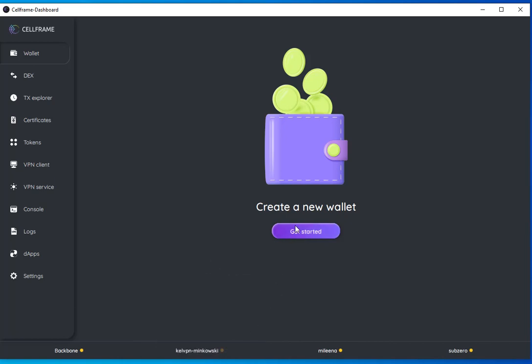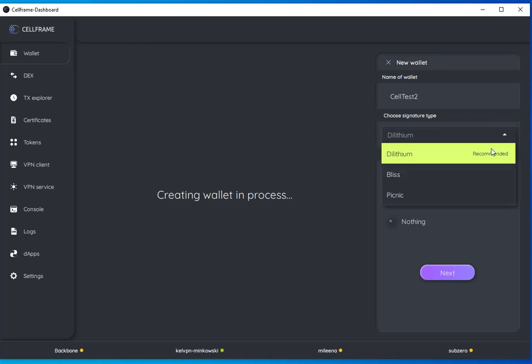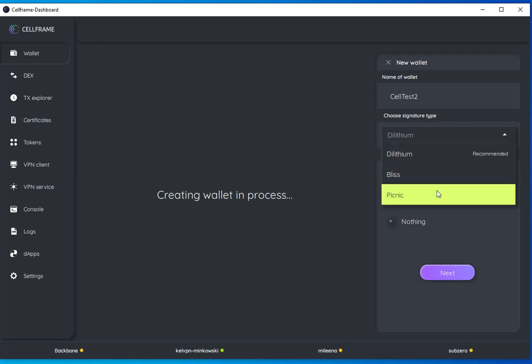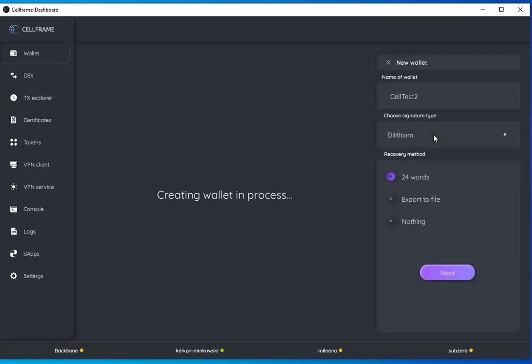To get started, we can create a wallet. Mine is going to be called Cell Test 2. Choose a signature type. I'm going to go with the recommended Dilithium. The other two types, if you want to know more about them, go ahead and ask our devs in the dev chat.